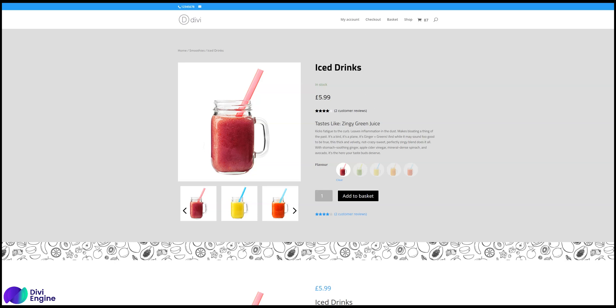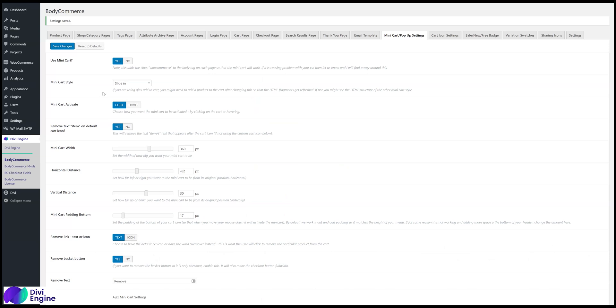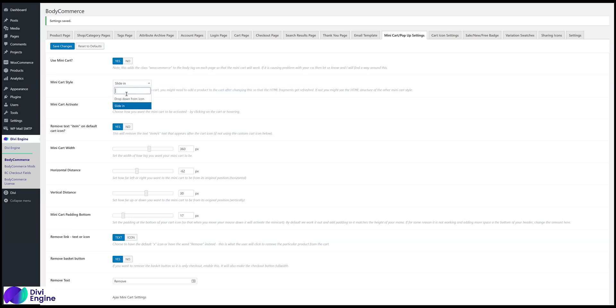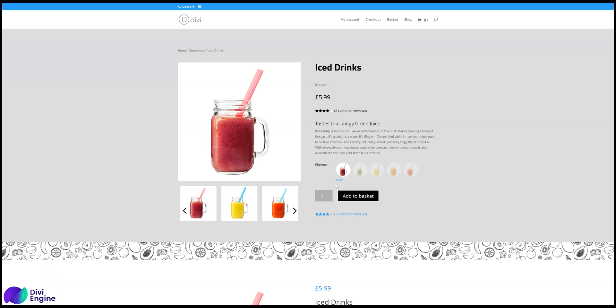Anyway, so once you change, if you're using Ajax editor-cart, you might need to add a product to the cart after changing this, so the HTML fragments get refreshed. So I've changed this to be a slide-in, and then I'm going to add this to the cart.